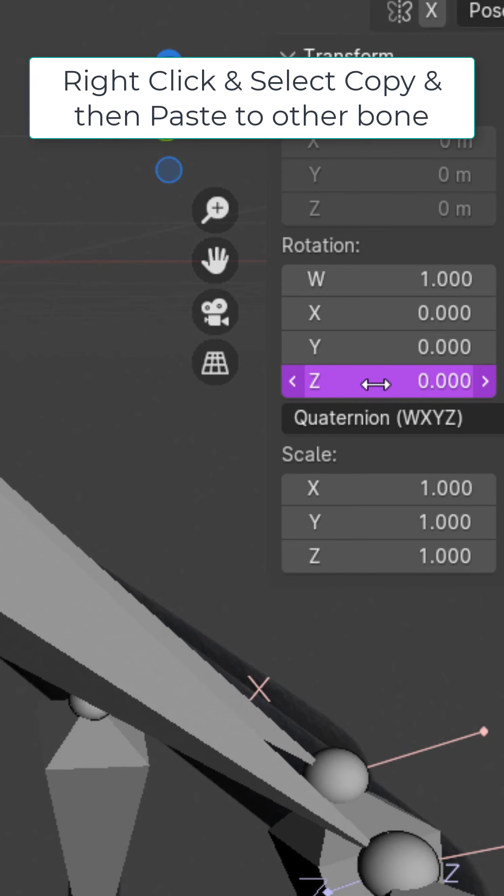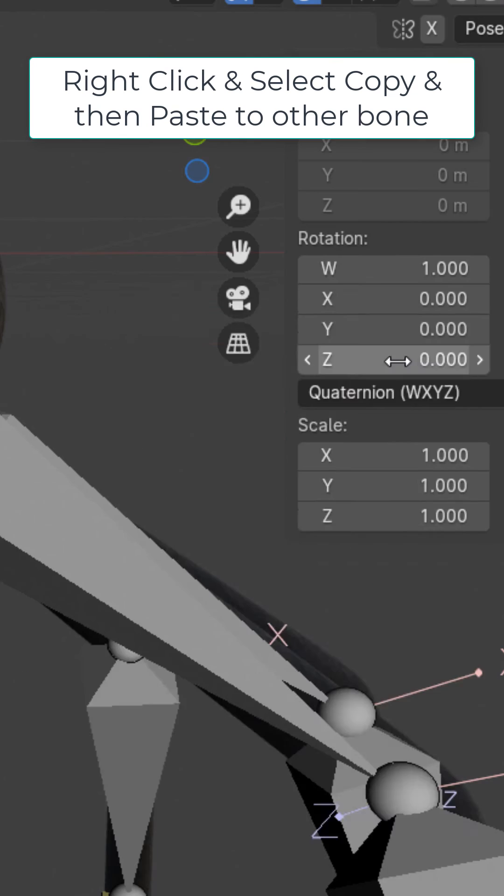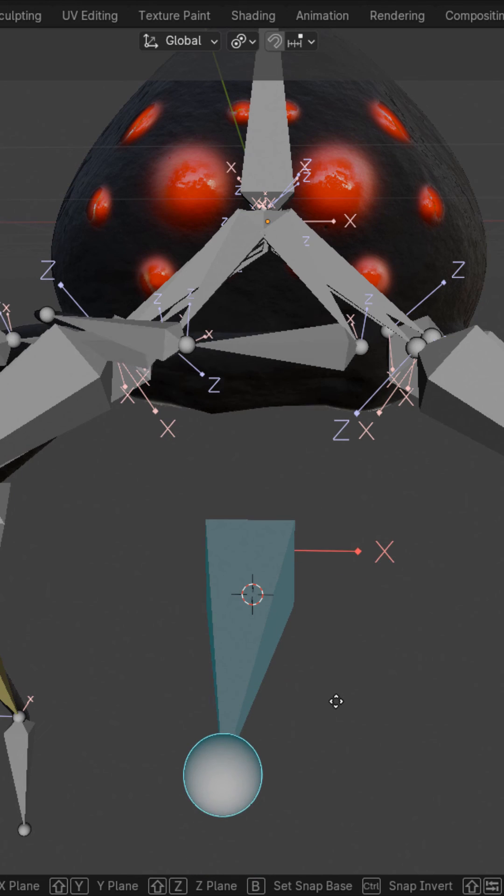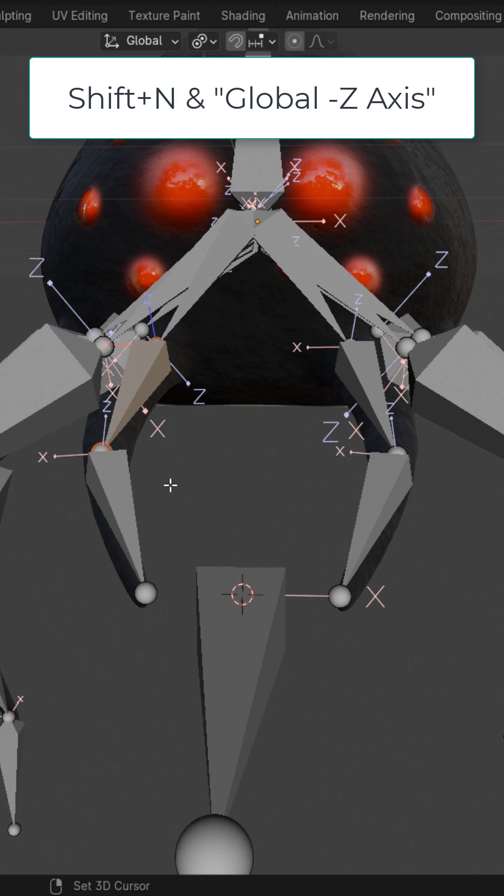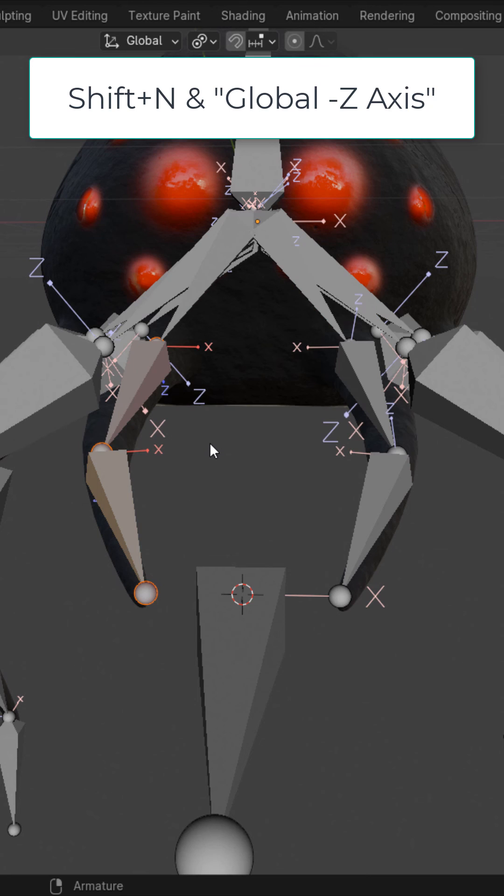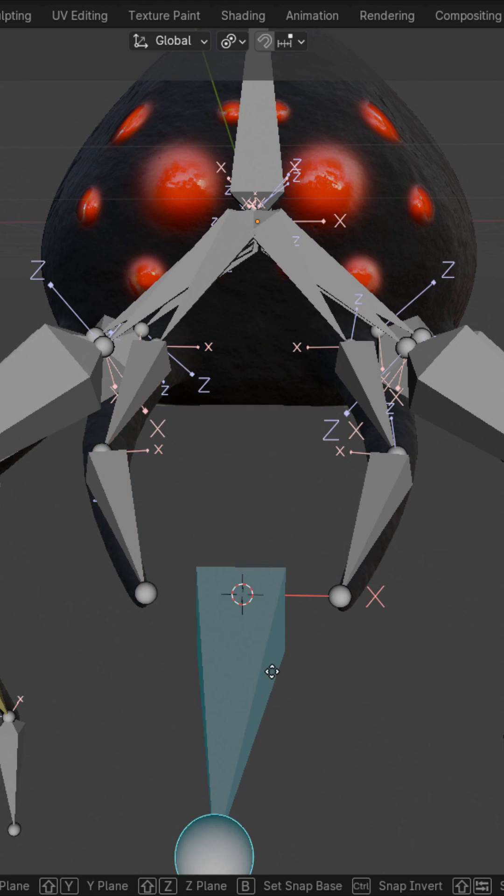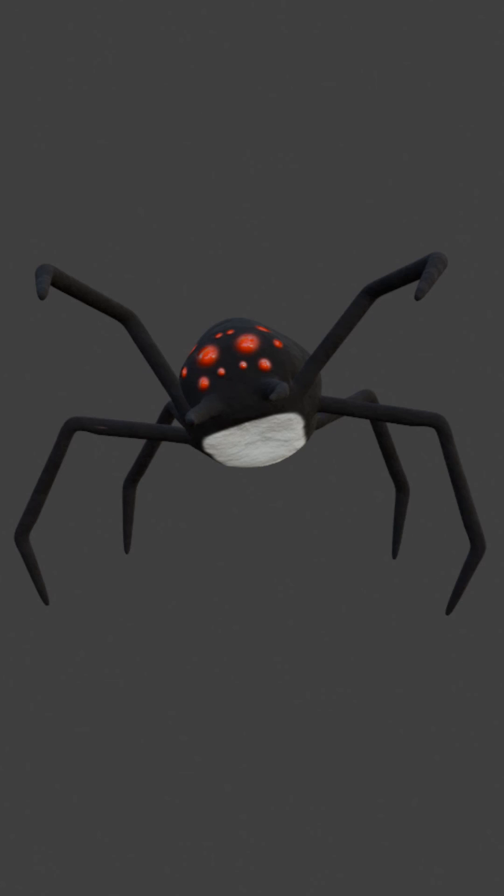Back to the driver, right click, copy driver, go to the other bone, right click, paste driver. You can see we have an issue here. So turn off X axis, select these two bones, Shift N, global negative Z axis. And now you can see what we get. We are now ready to animate.